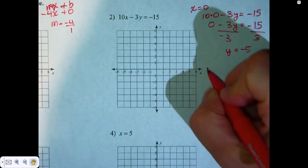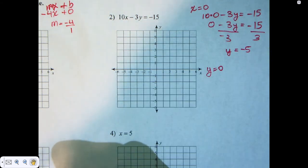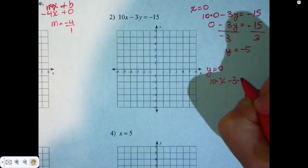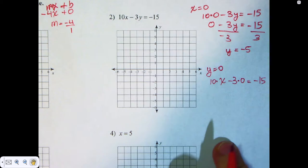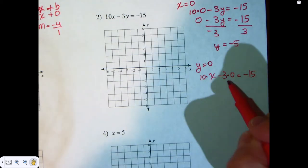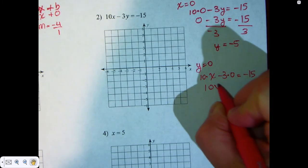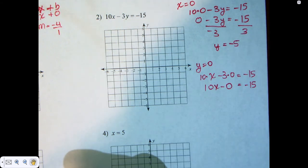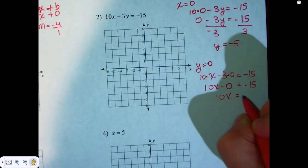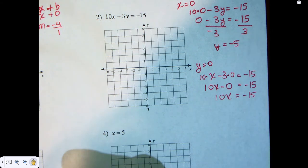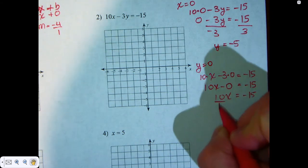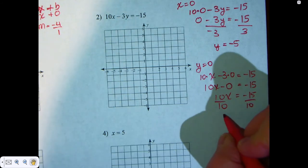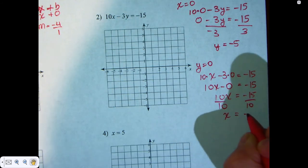Now what happens when y is equal to zero? When y is equal to zero, I get 10 times x minus 3 times zero is equal to negative 15. All I did was plug in zero where the y was. And I get 10x minus zero is equal to negative 15. Now I have 10x is equal to negative 15, and I'm going to divide both sides by 10. This becomes x is equal to negative 1.5.